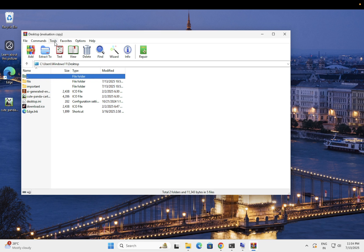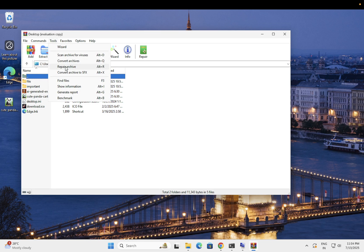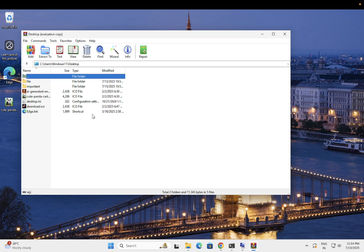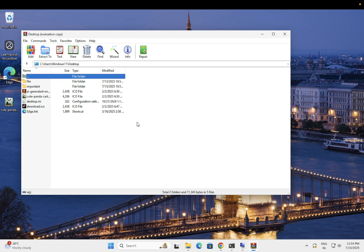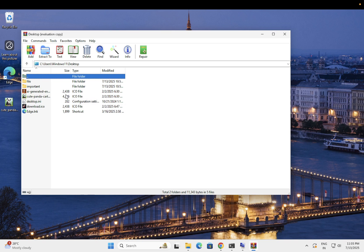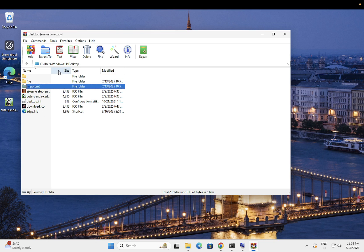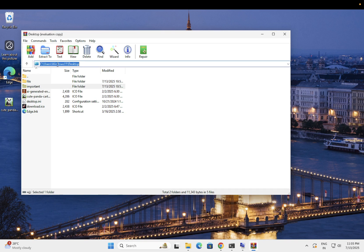Go to Tools and select Repair Archive. Once you select that option, select Zip as the format and click OK. The file will be repaired and fixed at the given location.